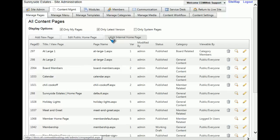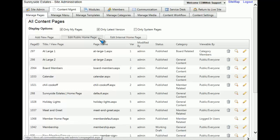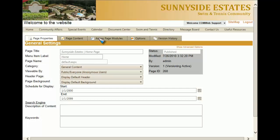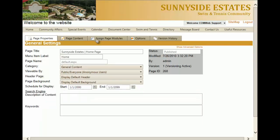To edit one of these pages, all you'll have to do is click on the edit button for that specific page. For this example, we're going to edit the public home page.